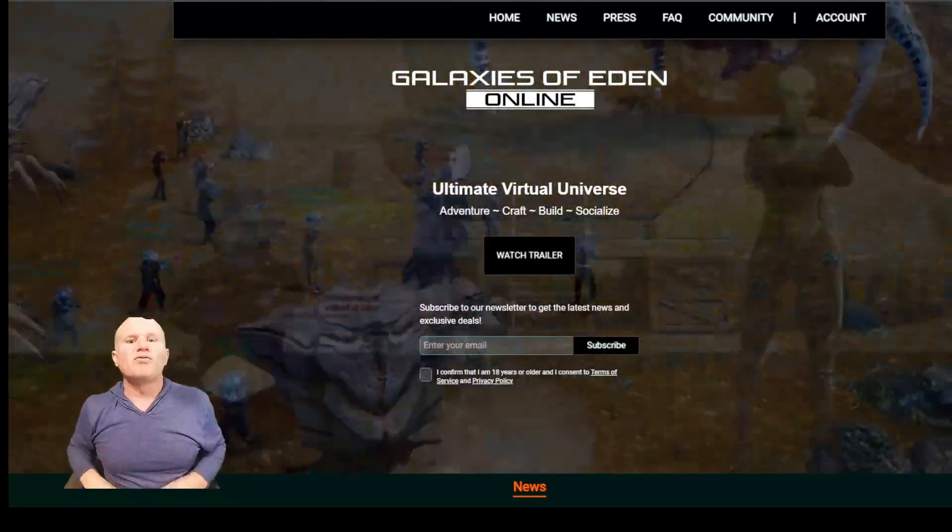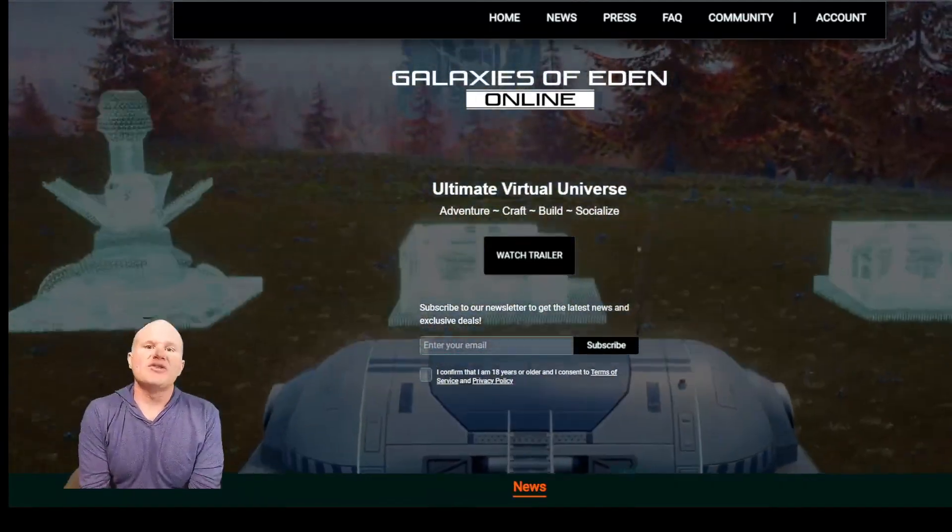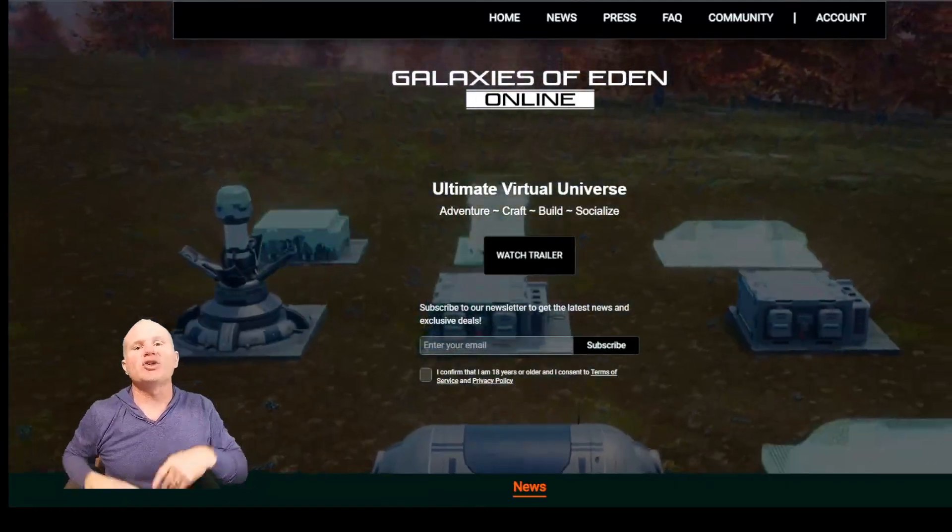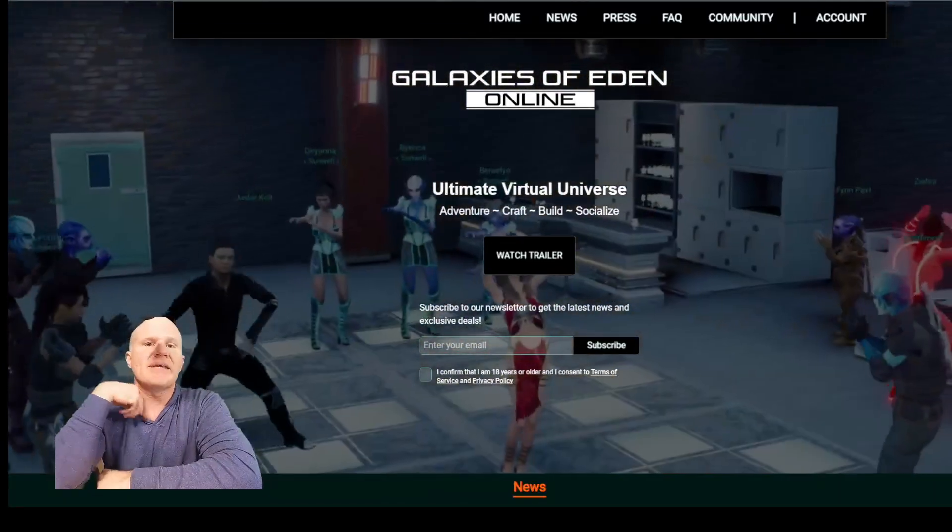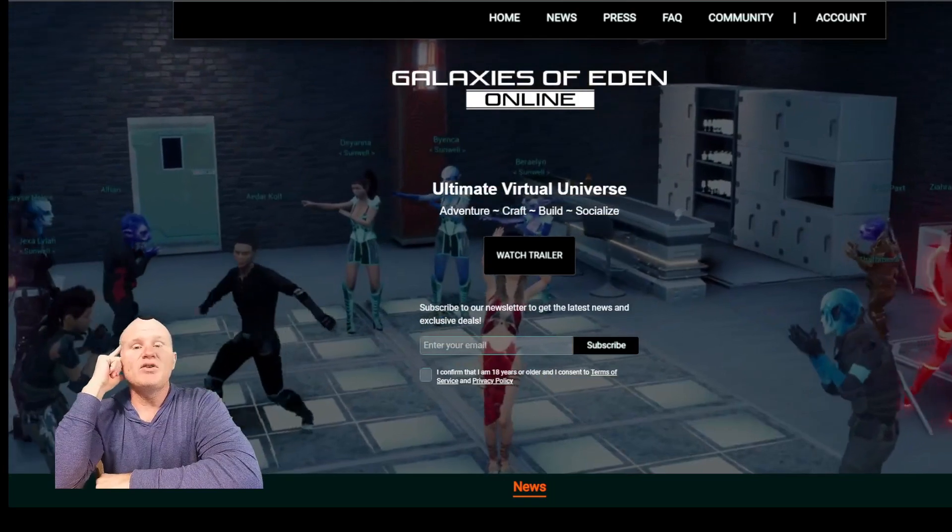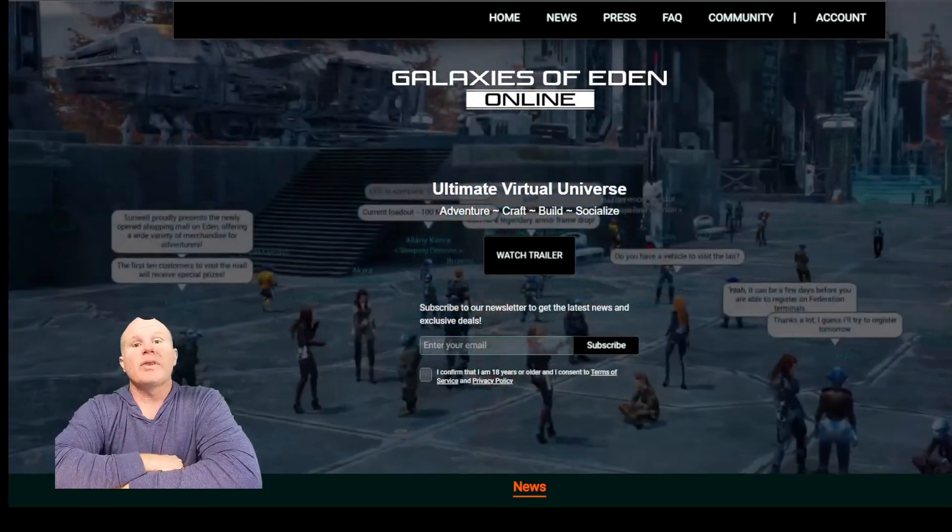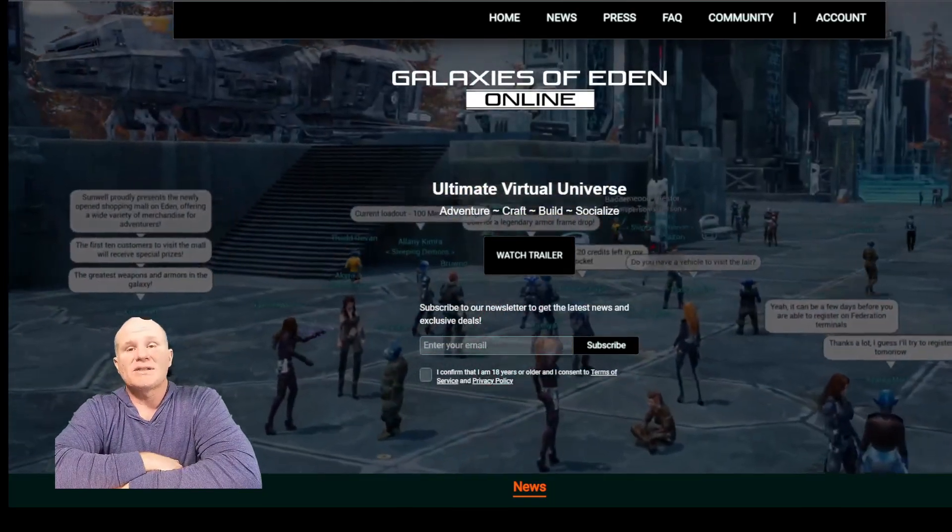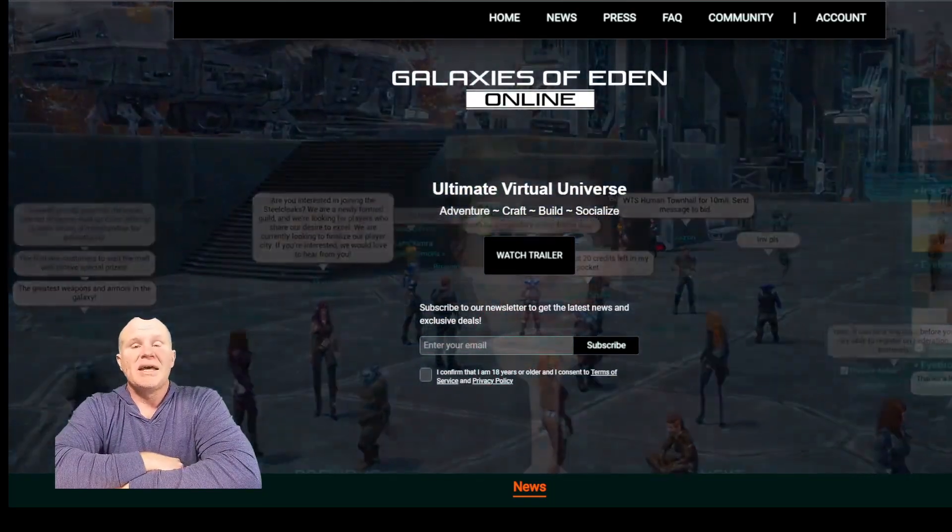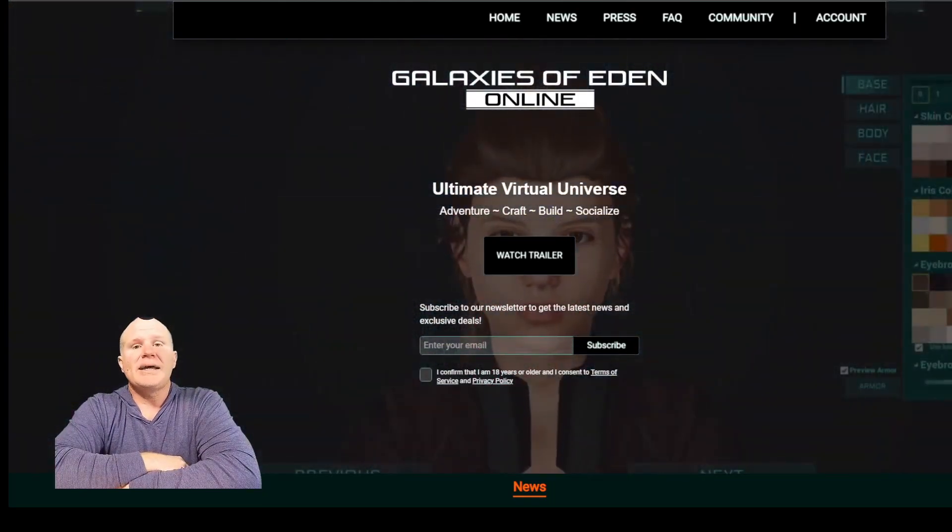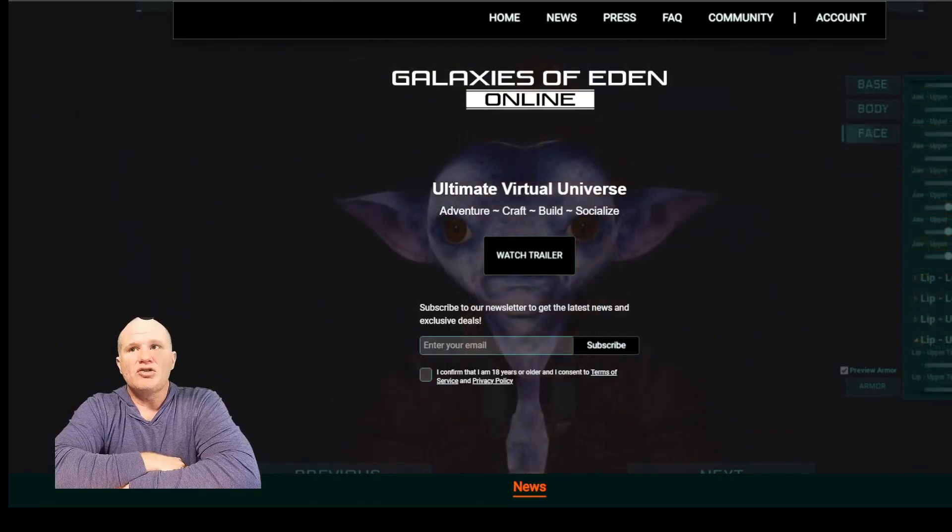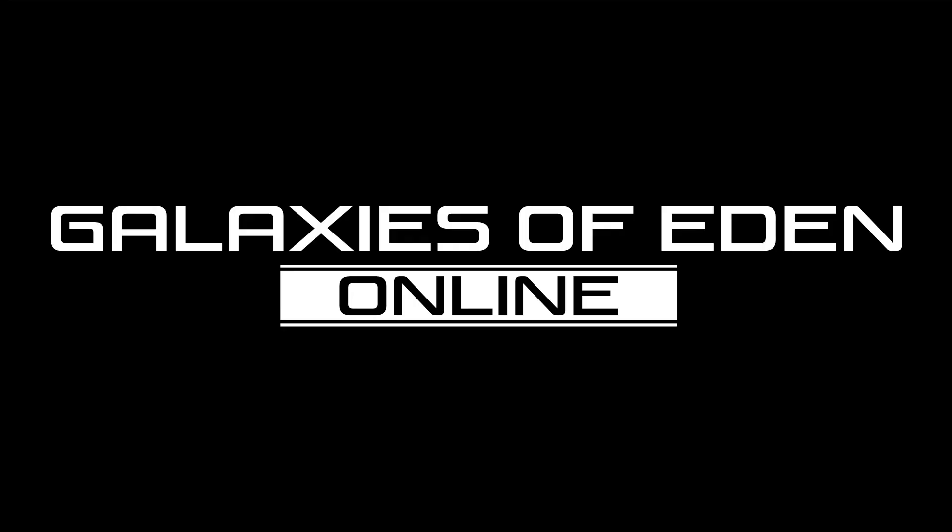Welcome back or welcome if it's the first time joining us. I'm Joshua with Weird Gaming Adventure and if you've watched this channel for a minute, you know that I'm an avid Star Wars Galaxies fan and with that I am here to tell you about Galaxies of Eden.